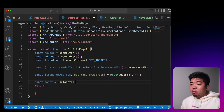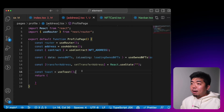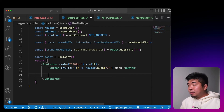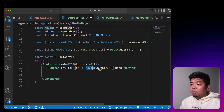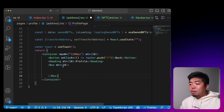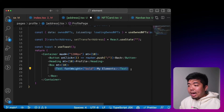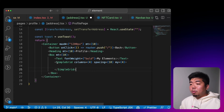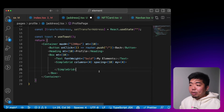We'll use a toast — a Chakra UI component — so we know when an NFT has been transferred. For our profile page layout we'll create a container with max width of 1200 pixels, add some top margin, a 'Back' button that routes back to the home page, a heading saying 'Profile', a box with margin separating it from the heading, a title saying 'My Elements', and then below that a SimpleGrid with four columns to display the owned NFTs with spacing between them.